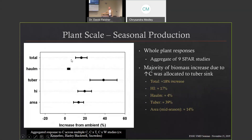Looking at biomass specifically, a lot of literature will say photosynthetic responses don't always equate to actual dry matter in the plant — but what we're seeing here, it actually does. Aggregated over nine studies, total mass is about 18–19% higher under elevated CO2, regardless of water availability. The above-ground mass — leaf and stem — shows only about a 4% increase, which tells us most of the total increase went into the tubers. That's actually a big deal, because a CO2 response that doesn't go into the yield variable isn't doing us much good. In this case for potato, it is going to yield — about a 39% increase.